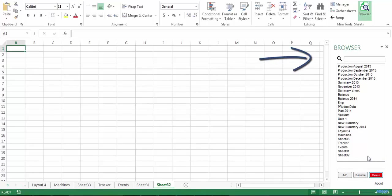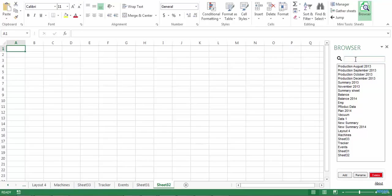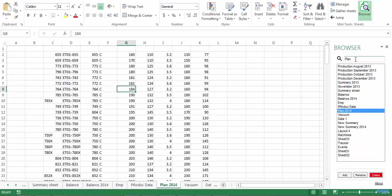And up above the sheet list, there is a search box where you can type the name of the sheet you are looking for. As you can see, as I type, the browser selects automatically the sheet that most closely matches the search criteria.